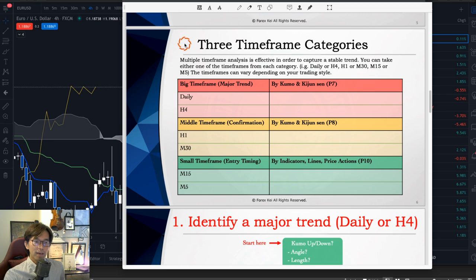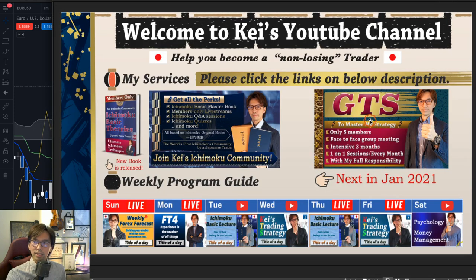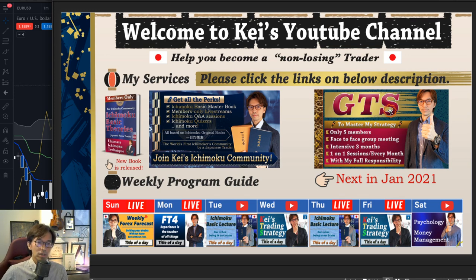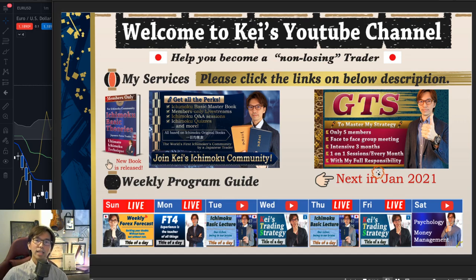Make sure you get the PDF and join my future lives on my YouTube channel. This is something I use in my daily analysis and trades, and something I teach in the GTS class — the Global Trading School. This is only up to 5 members for a 3-month extensive, intensive educational trading program. The next one is in January 2021 and the seats are almost full, so if you're interested, the link is in the description below — click to see all the details.